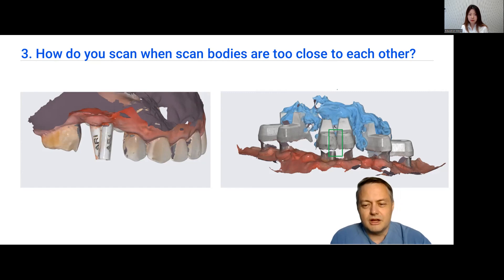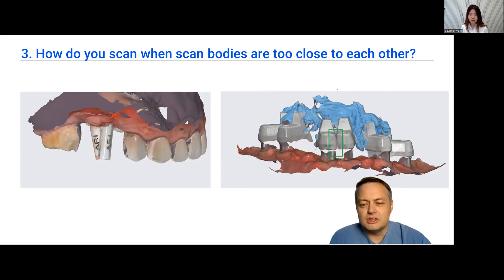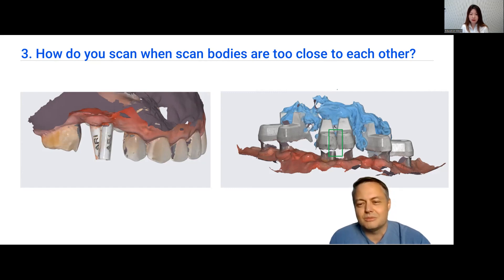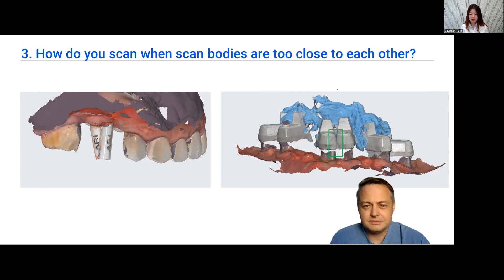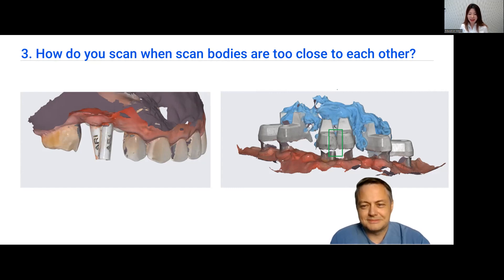For a full arch you have to modify the scan body slightly - I used a bur to cut out a small part where it was touching the adjacent one, so it could fit passively into the arch. You can also do two separate scans: for example with six implants, do the first scan with five scan bodies mounted, then do a second scan with the sixth scan body placed, and then overlap the two scans in Medit Design. Yes, you scan those areas twice and then superimpose the two scans. I hope that explanation helps.